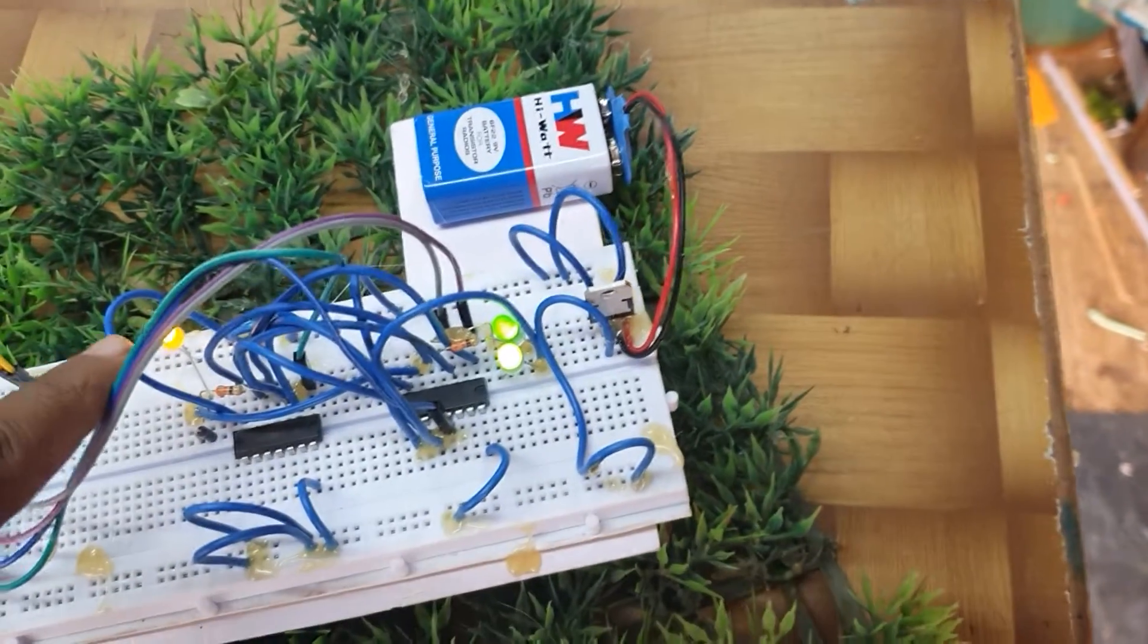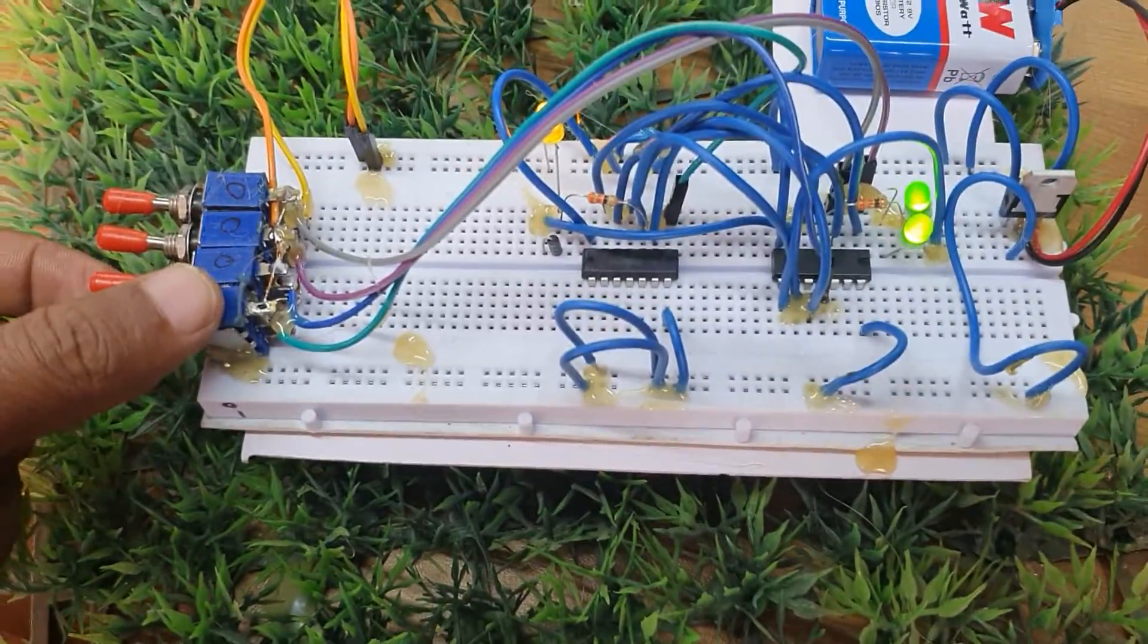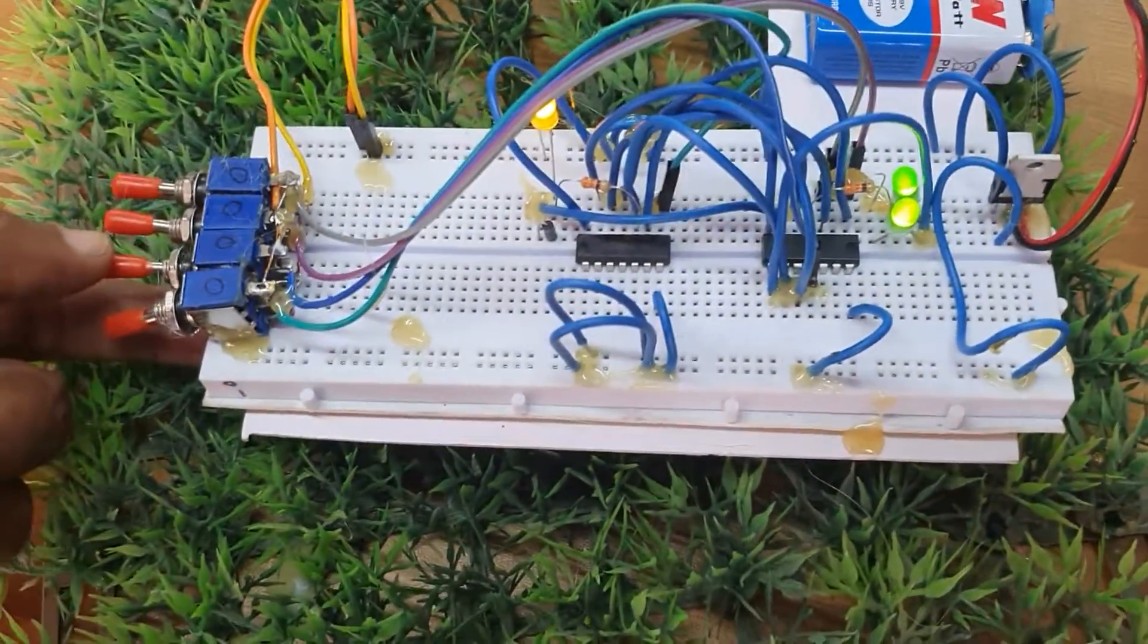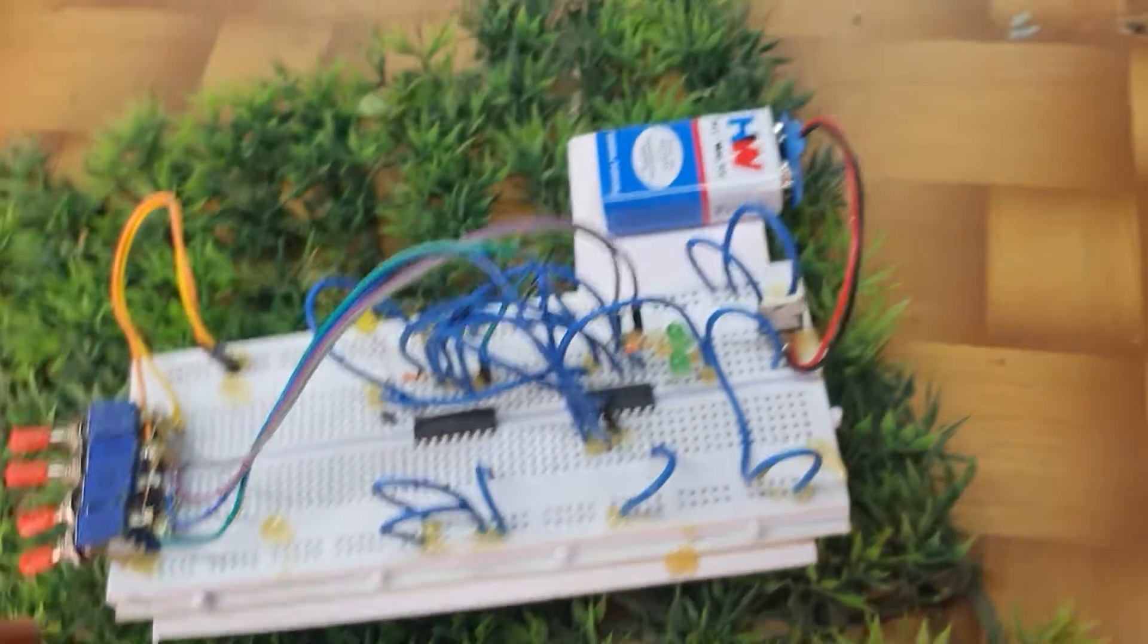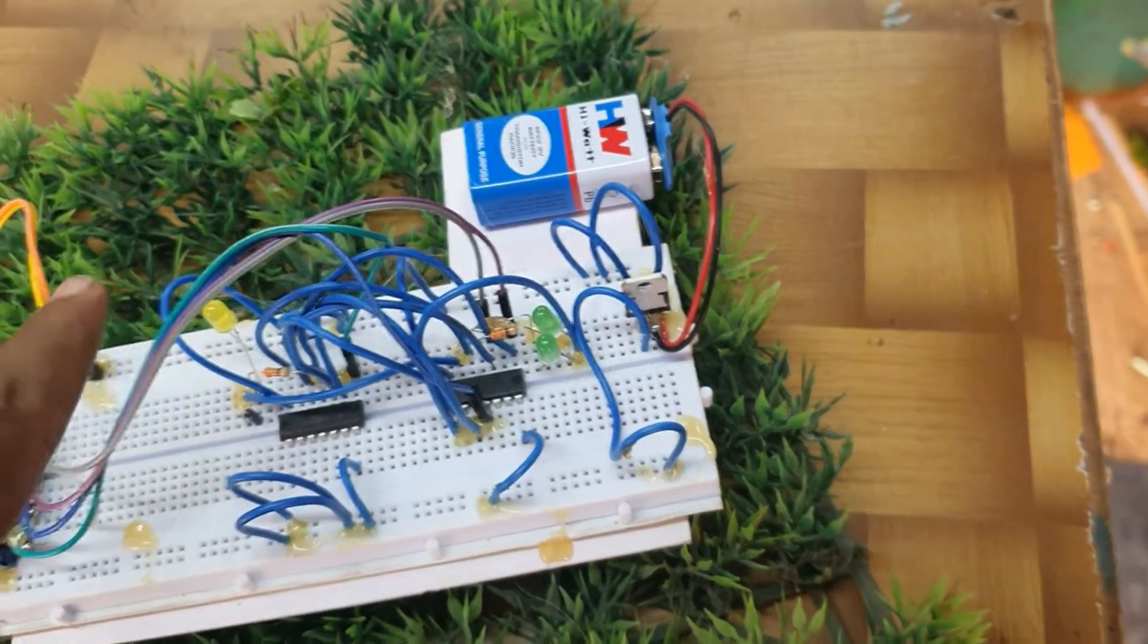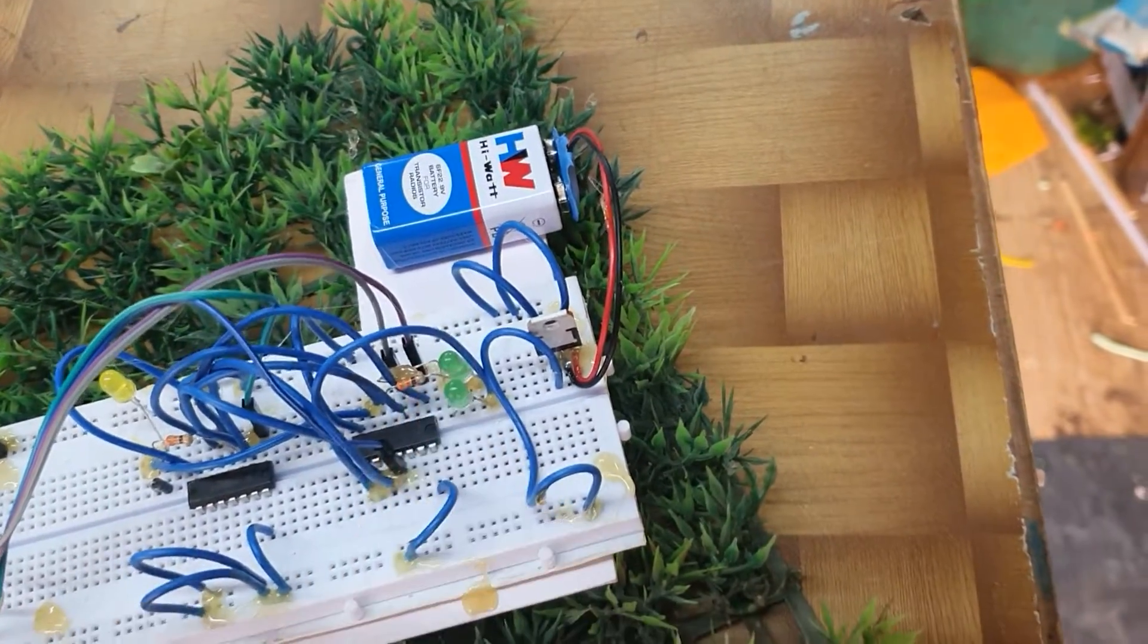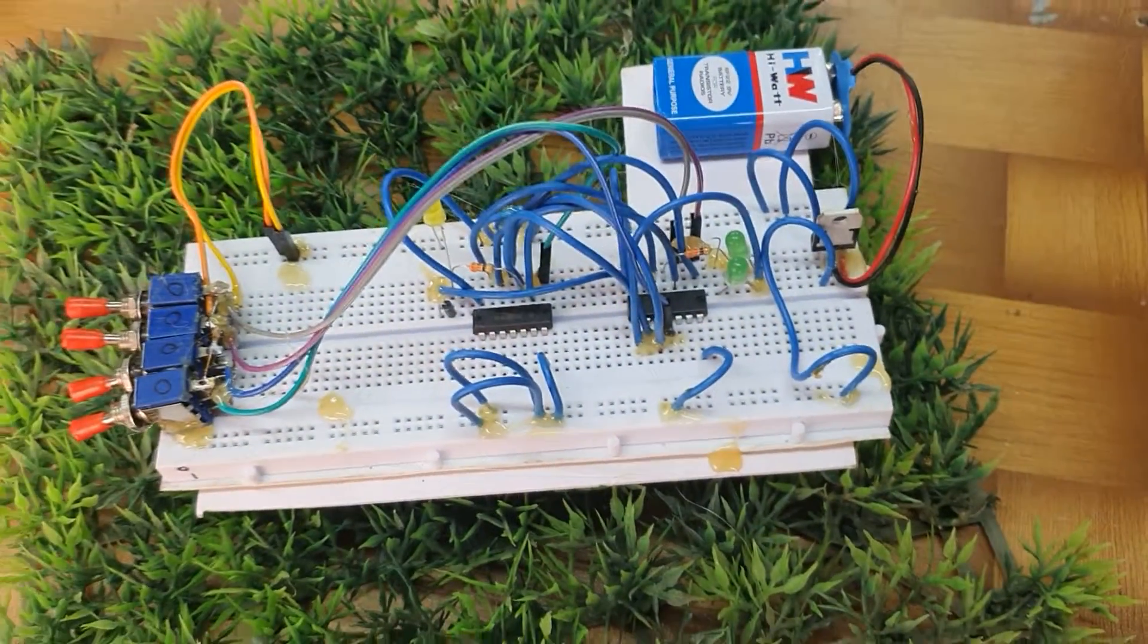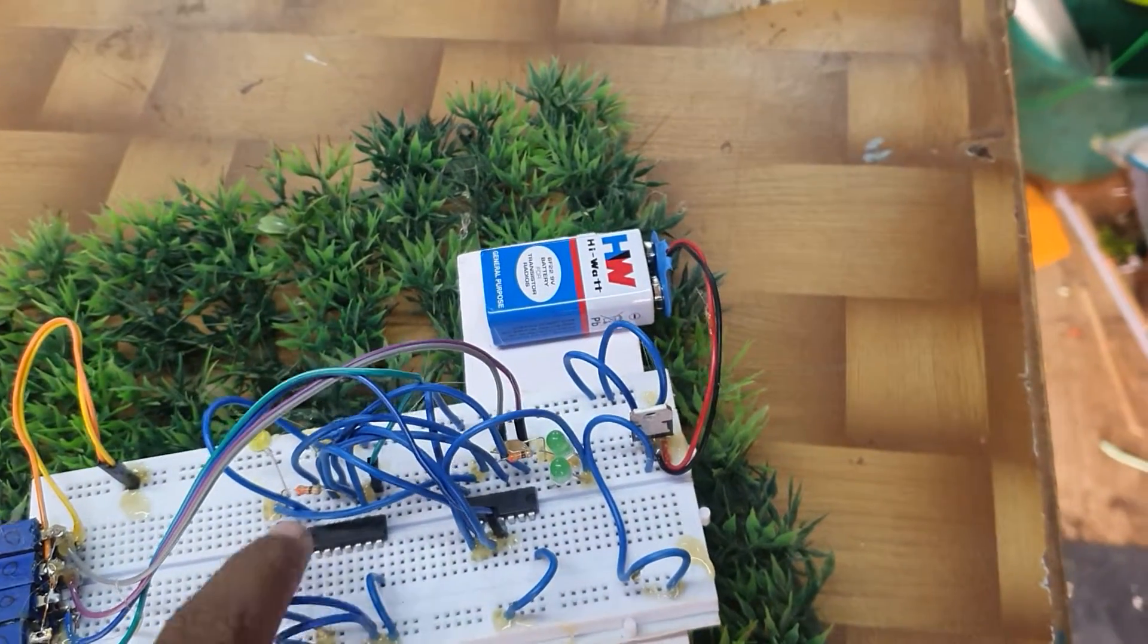From that time, when rain starts, the rain sensor will give one. At that time, the sprinkler will be off and both flow sensors will be off. This is the working principle.